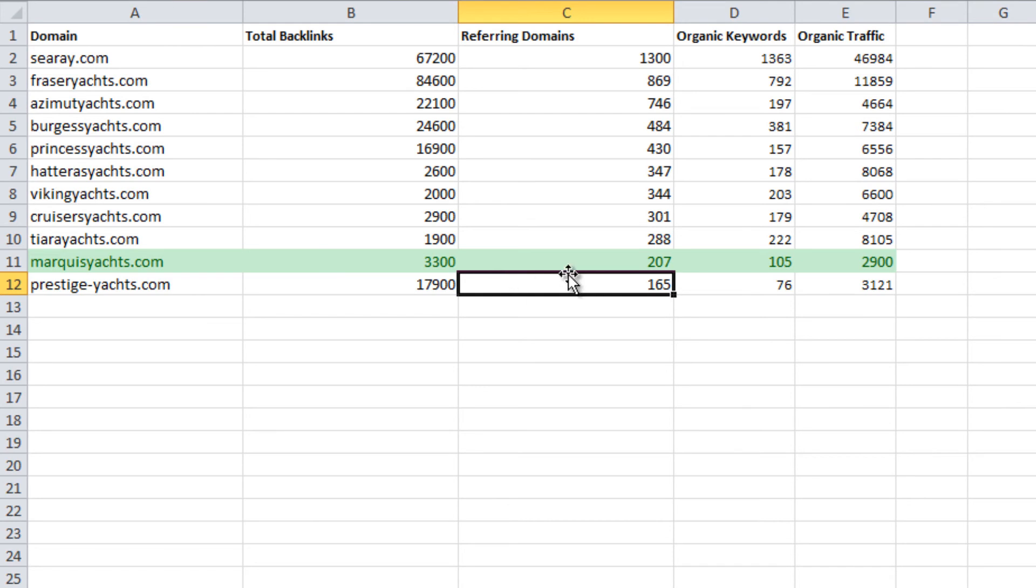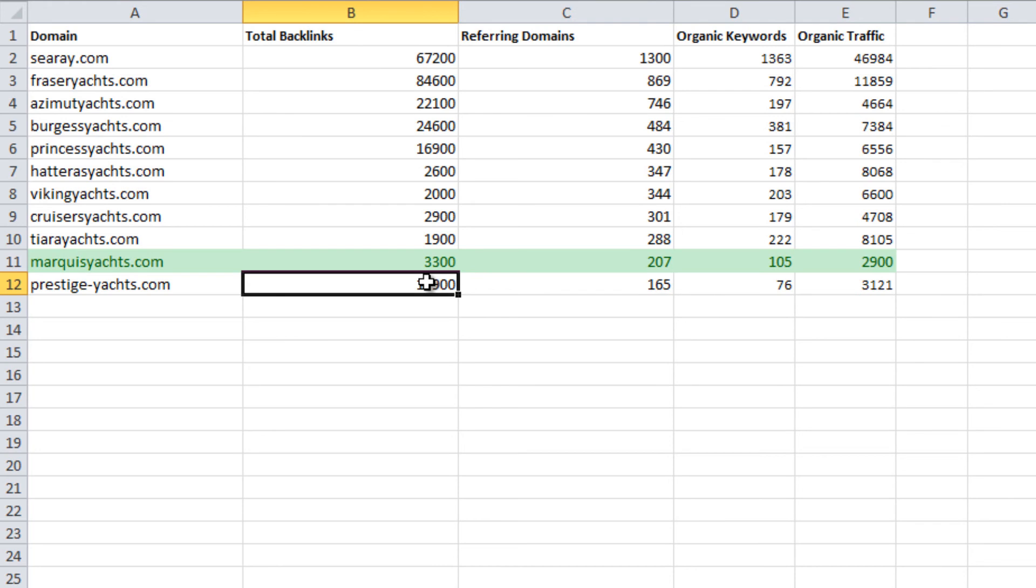Think of referring domains as the number of websites that have voted for you and number of backlinks as the total number of votes. Typically, 100 votes from 100 different sites is more trustworthy than 100 votes from the same website.